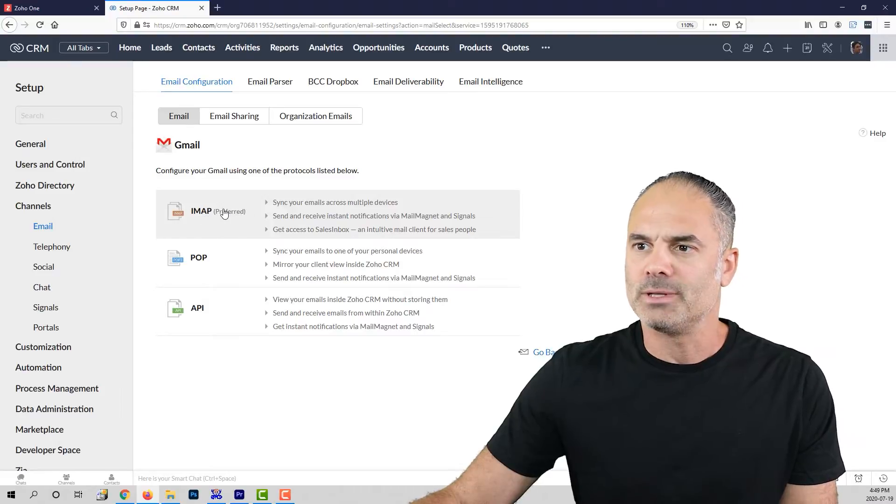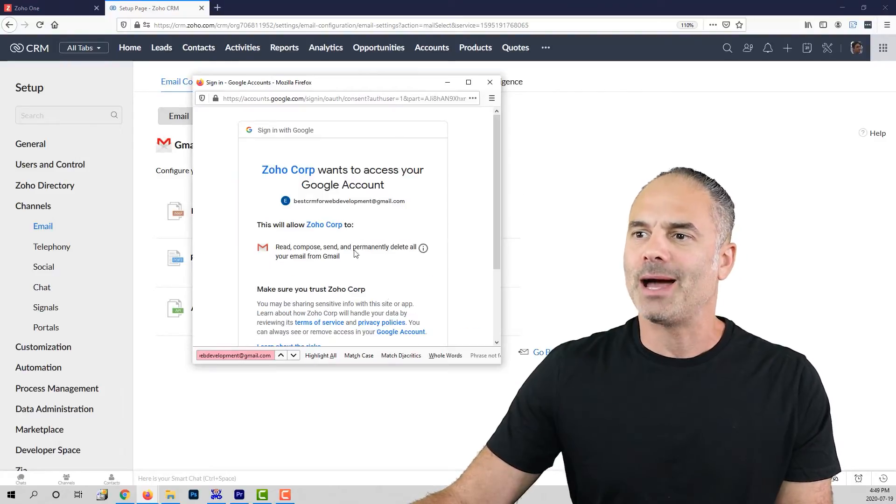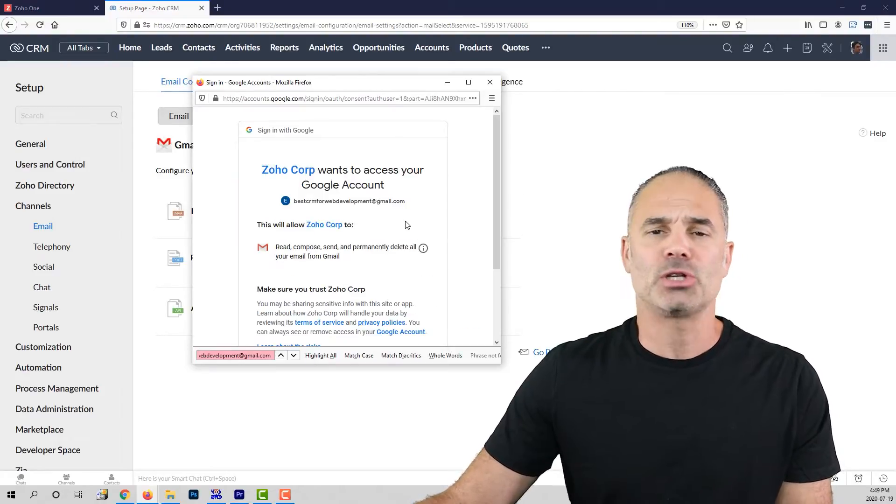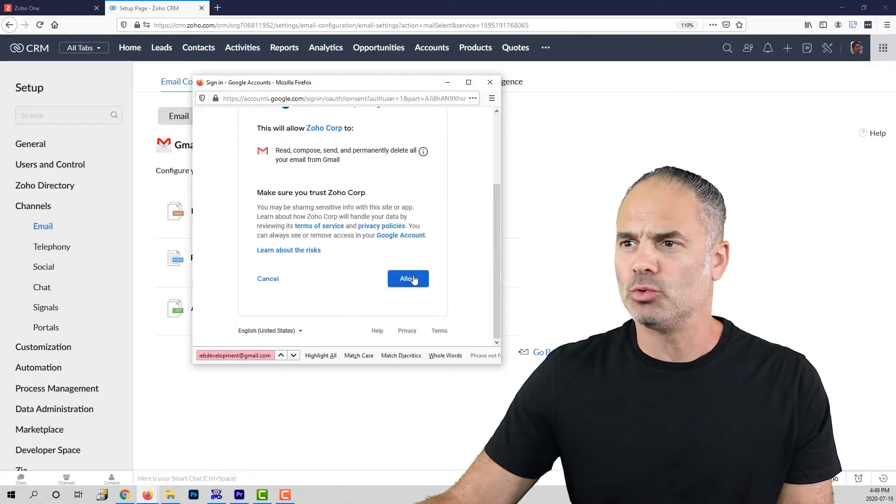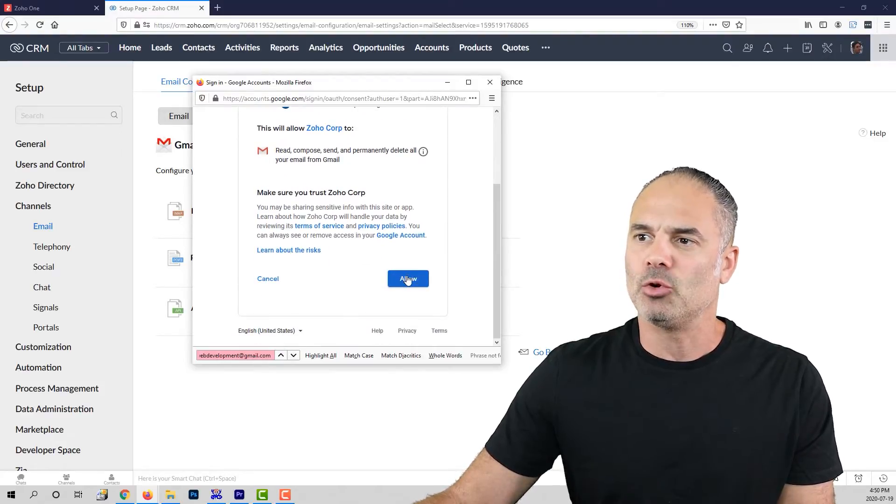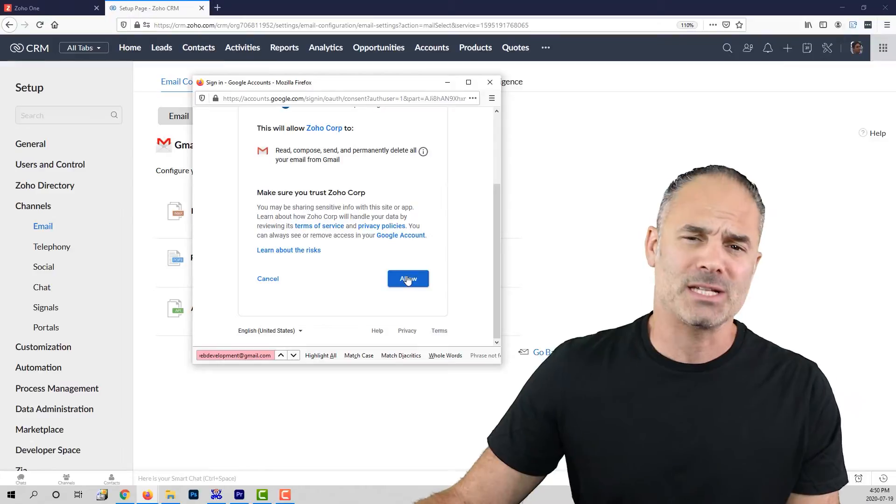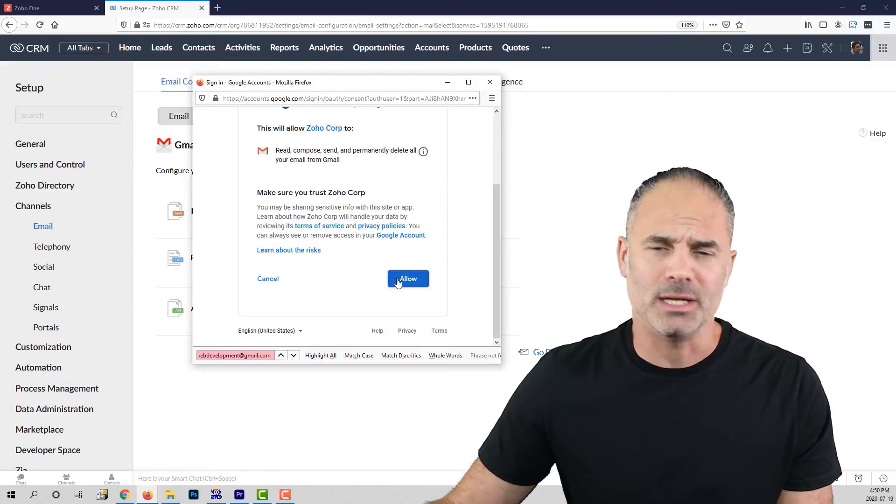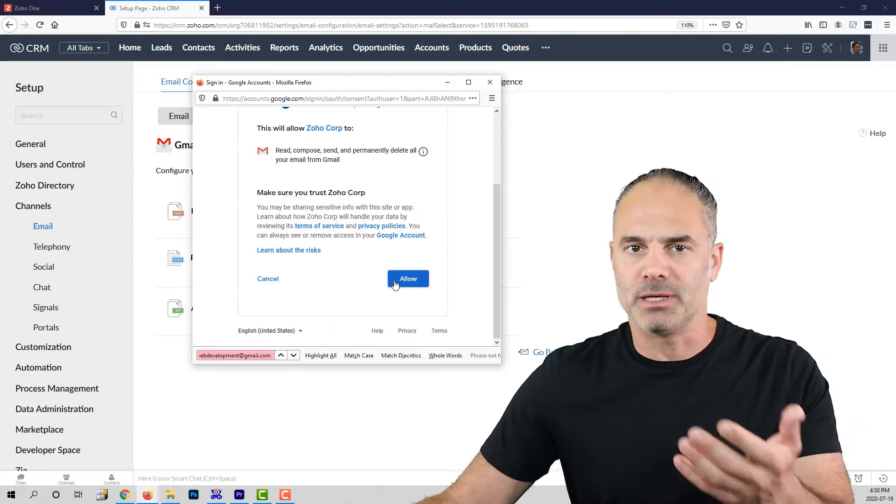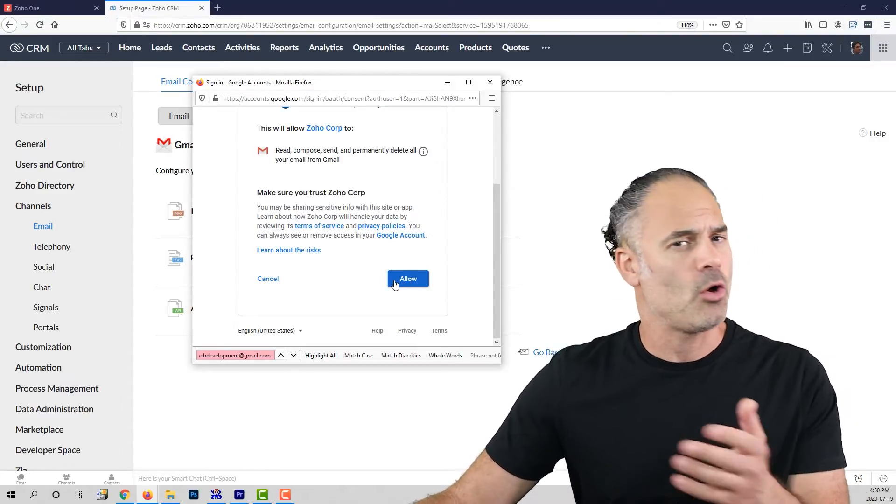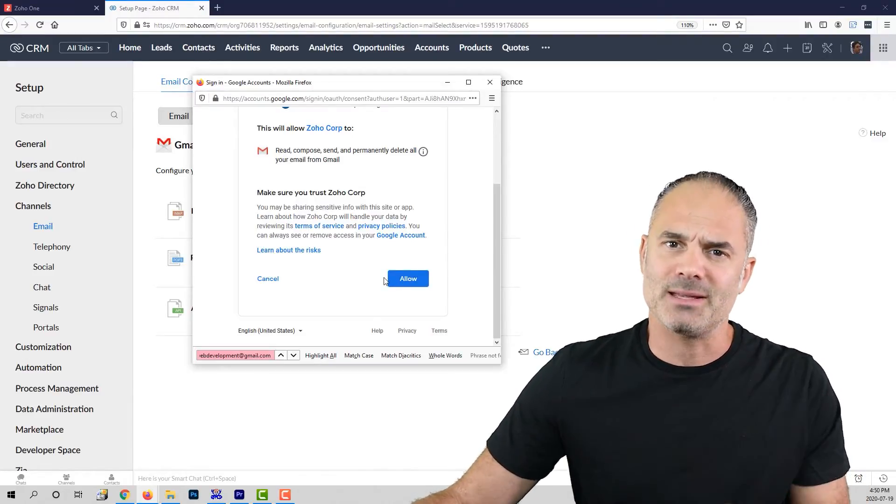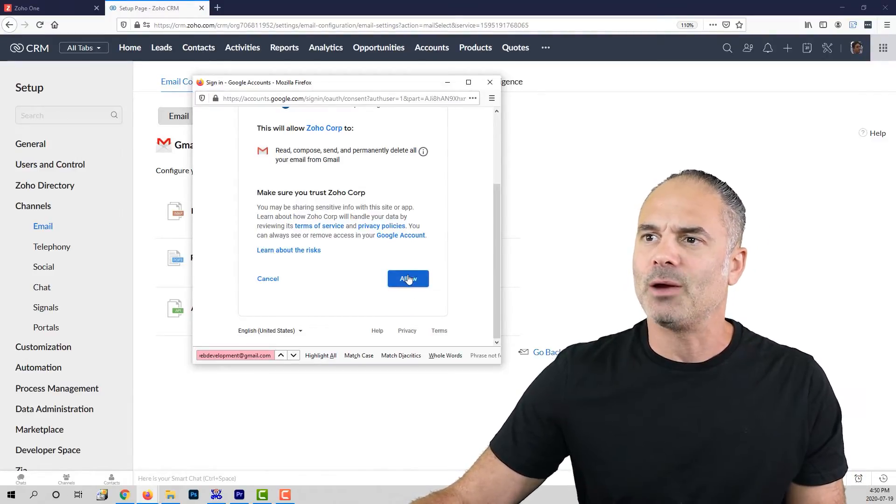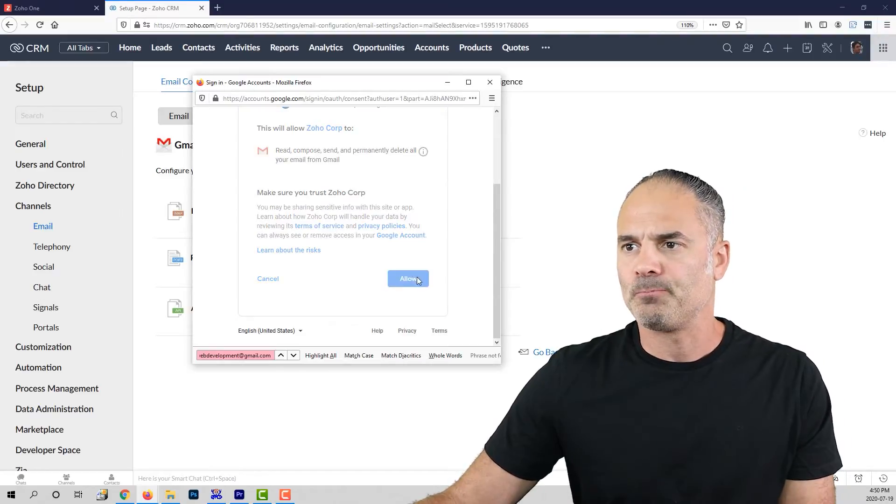In my case, it will be Gmail and you always want to use the IMAP configuration. Click on the IMAP. Once you click on the IMAP, you will get the option to connect your email to Google. I will click on allow and in your case, by the way, it might not be Google, it might be Office 365 or Yahoo or a different service. In my case, it is Gmail and I will click on allow.